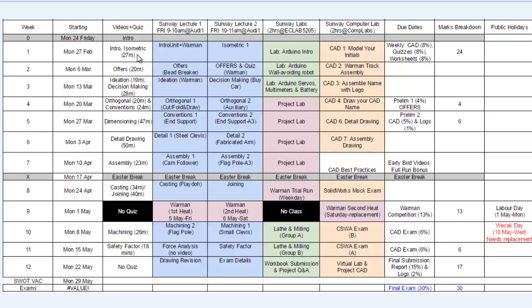First of all, you would have to watch some videos and do a quiz for week 1 before you come for your lecture slot that's allocated on Friday 9 to 11 a.m.